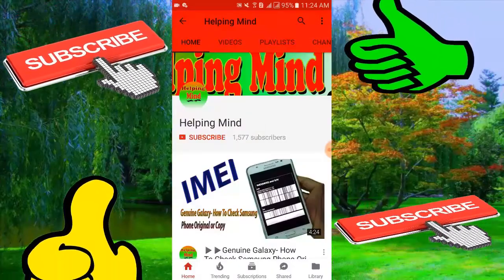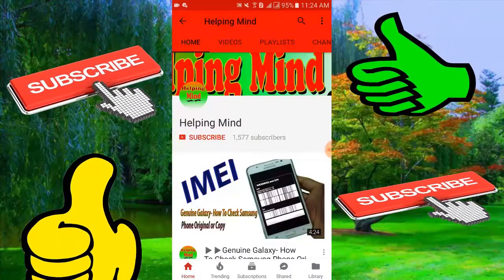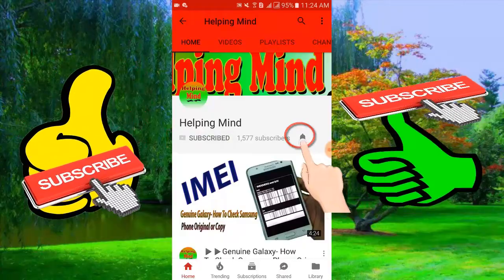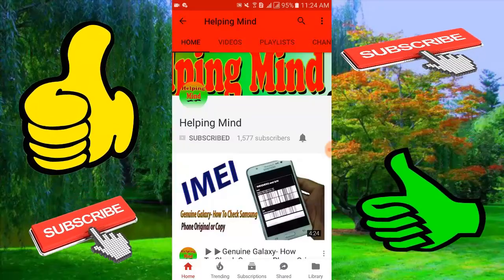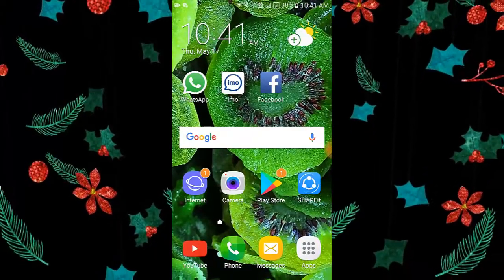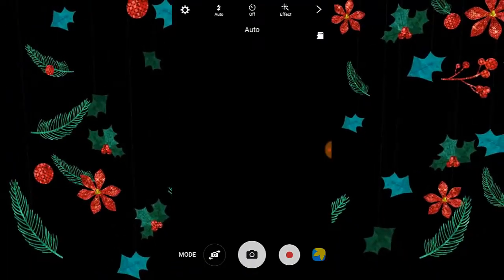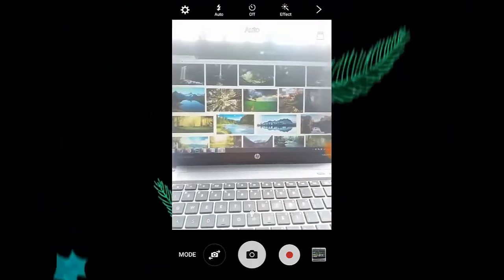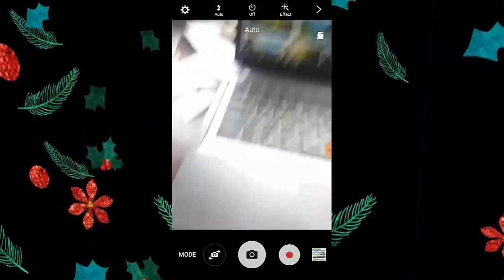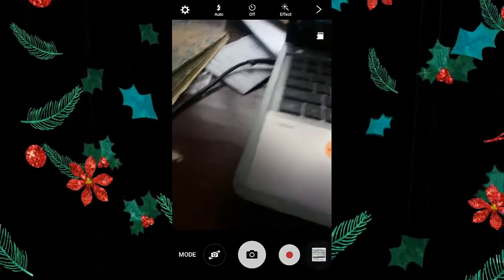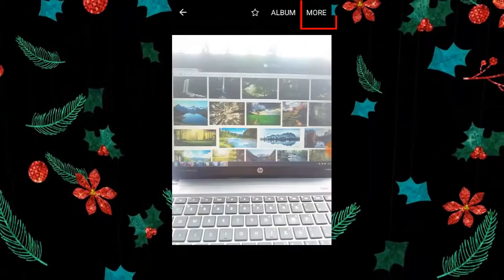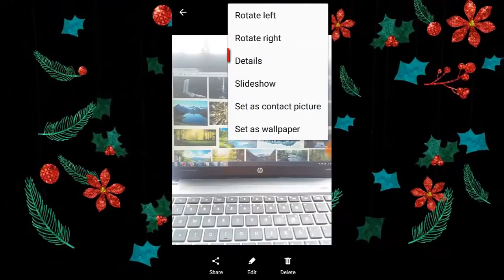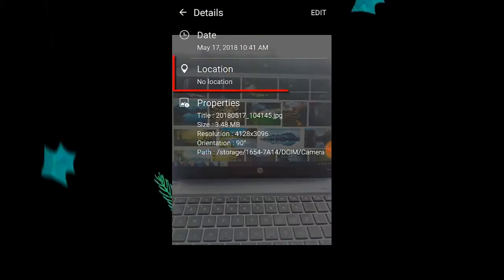Dear viewers, if you are a new visitor to my channel, press the subscribe button then tap the bell icon to get my latest and updated videos. First, I tap on the camera to open it, now I will capture a picture randomly. Now I view the picture, then I tap more in the right corner, then tap details.